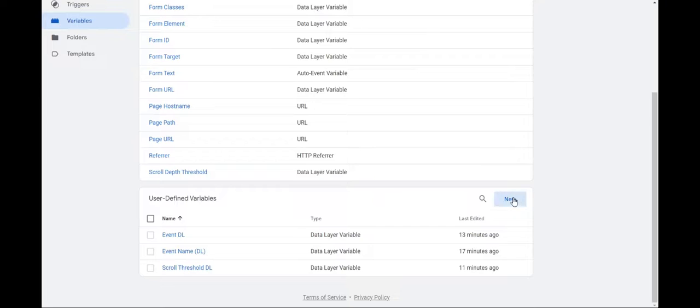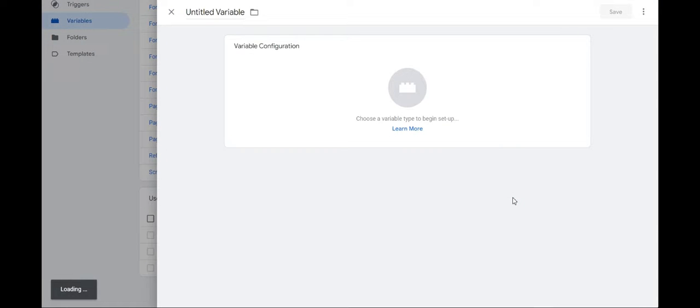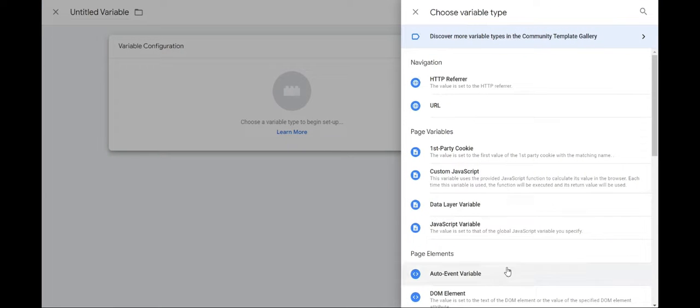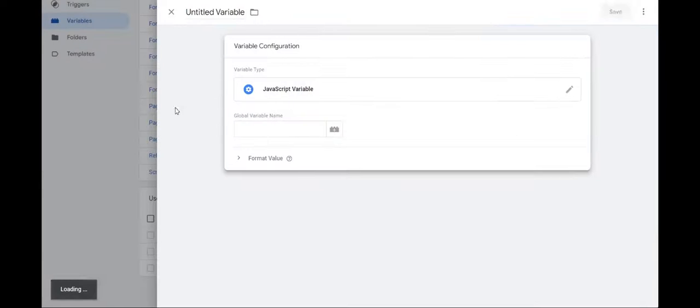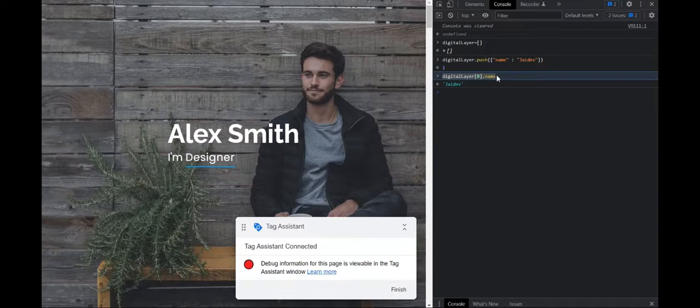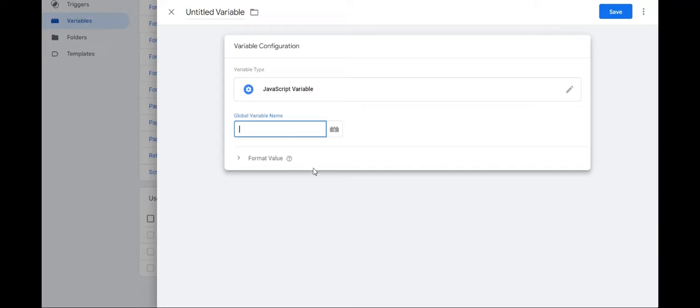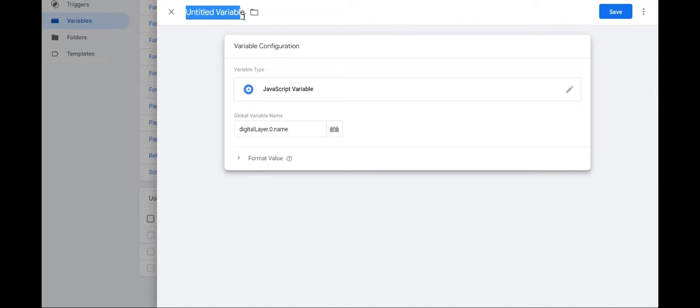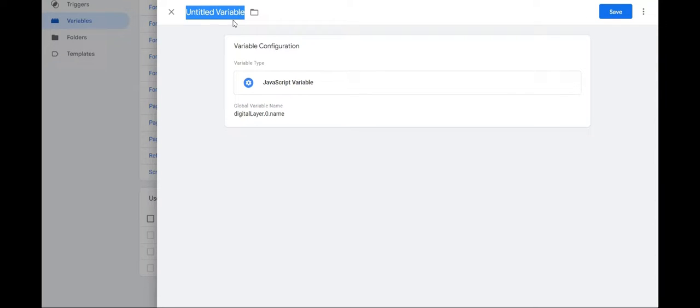Go here to new variable, then JavaScript variable and the global variable name can get it from here. Just copy this. But remember to remove the square brackets and insert a period. So digital layer dot zero dot name. Name it as JS name.